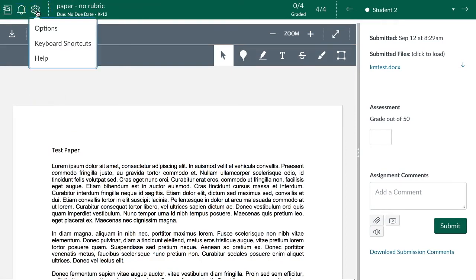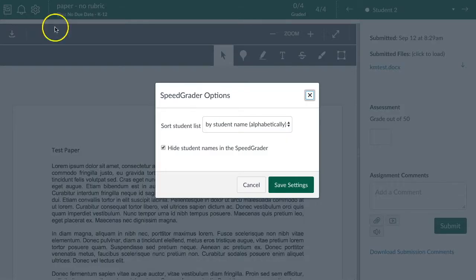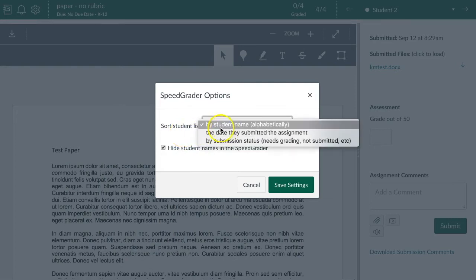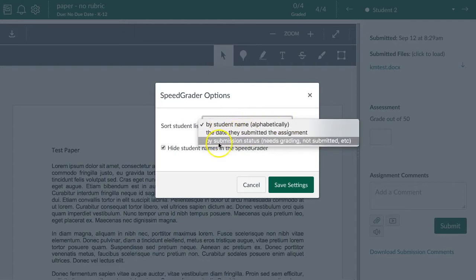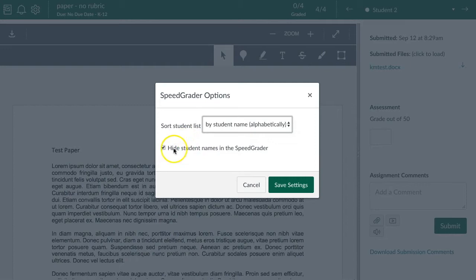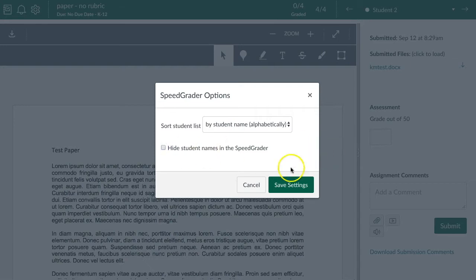The third thing on the top left is settings, which gives you a few options. You can sort either alphabetically by last name, by the date they submitted, or by submission status — whether it still needs grading or hasn't been submitted. The last option is to hide student names. This can be useful to reduce grading bias, so you can read an assignment without preconceived ideas about what a student will do. Of course, once you know your students you may be able to tell anyway, but it's a helpful option.